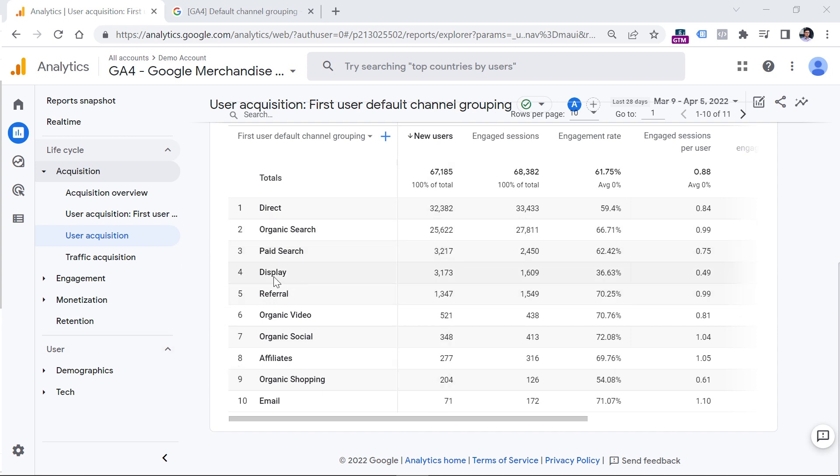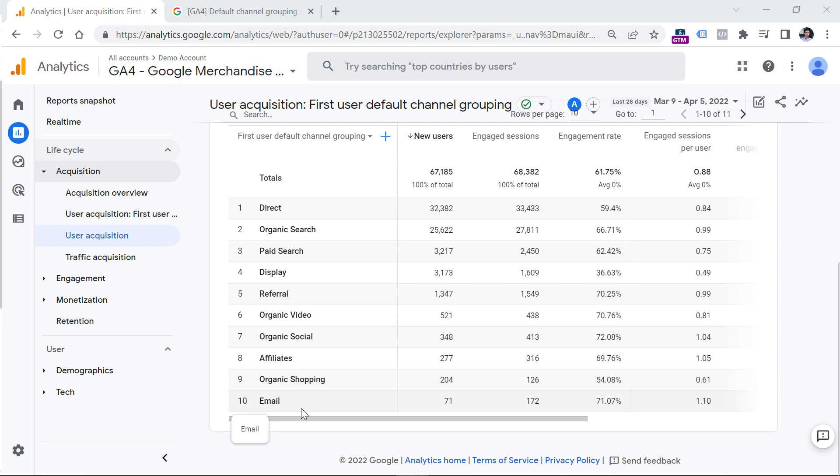you will see things like organic search, paid search, display, which means advertising with banners, then referral, organic video, organic social, organic shopping, and so on.